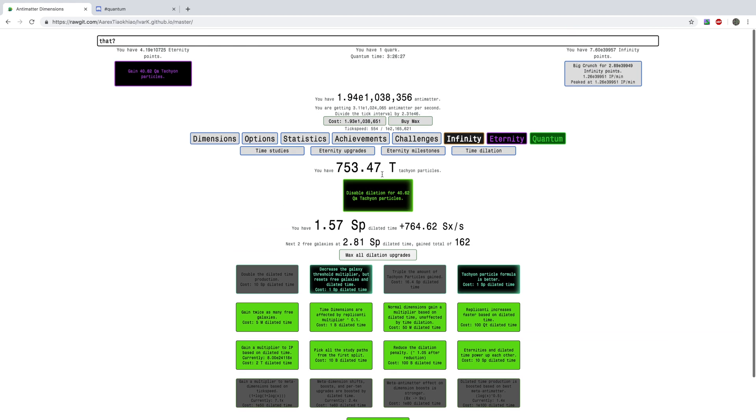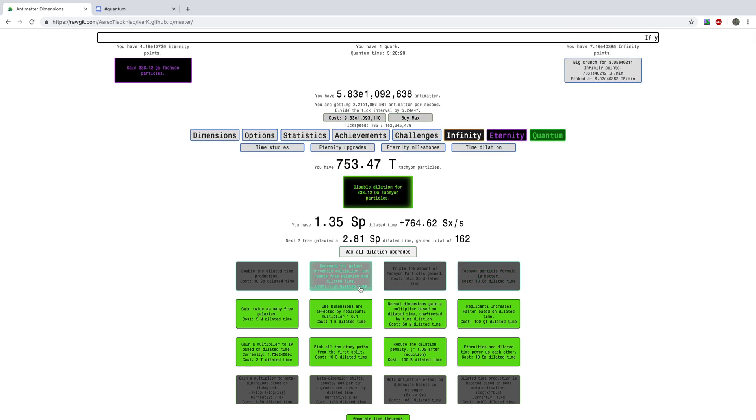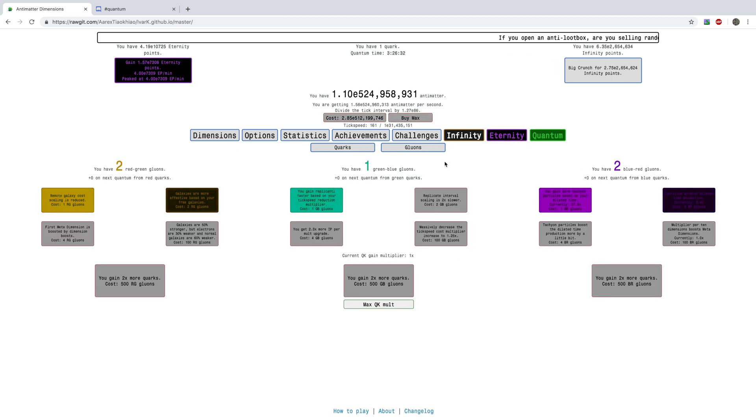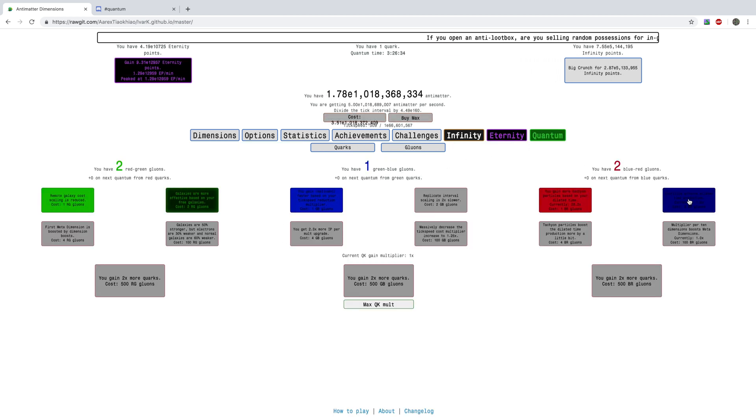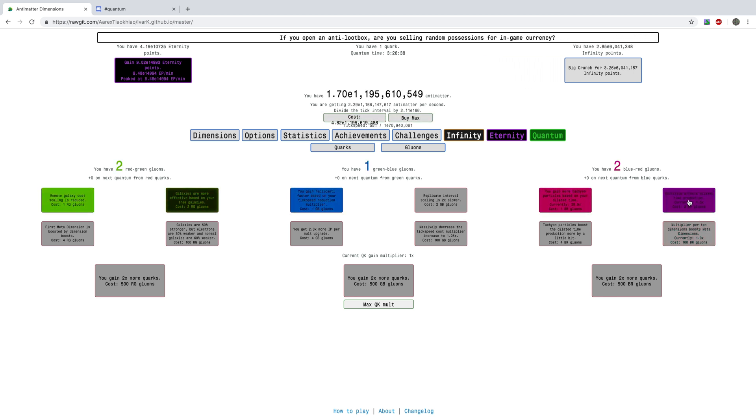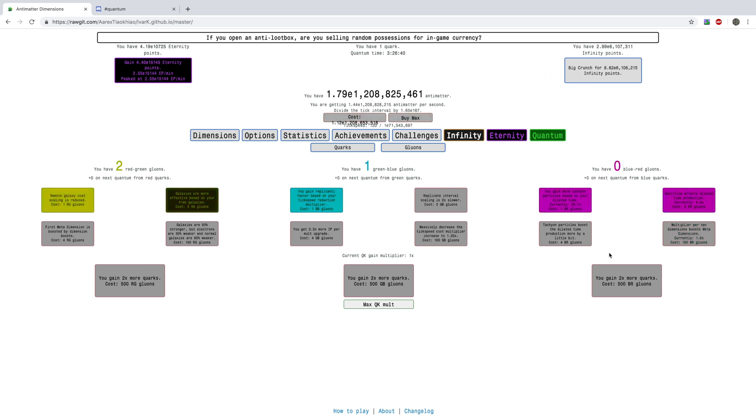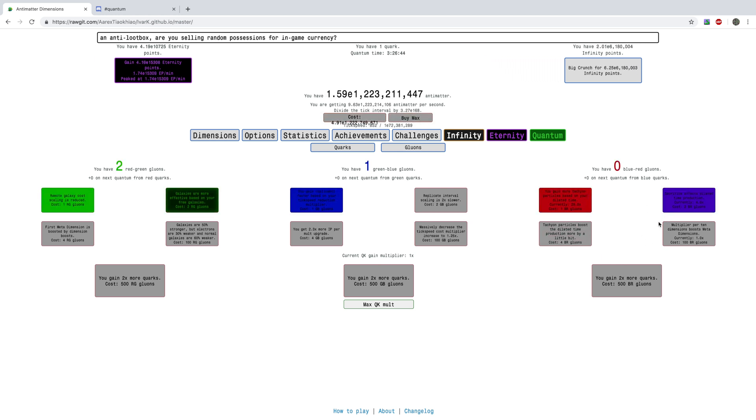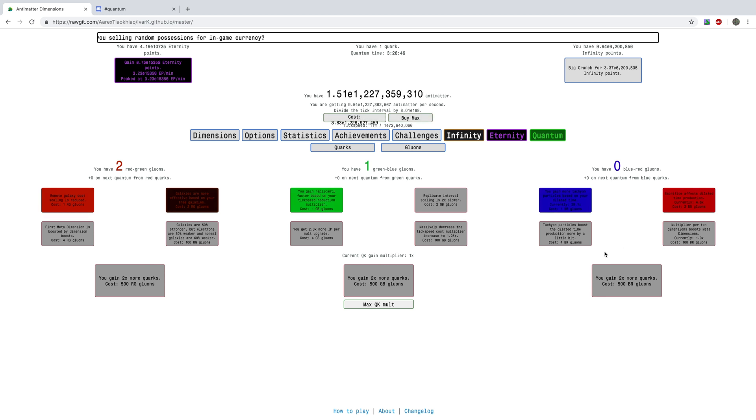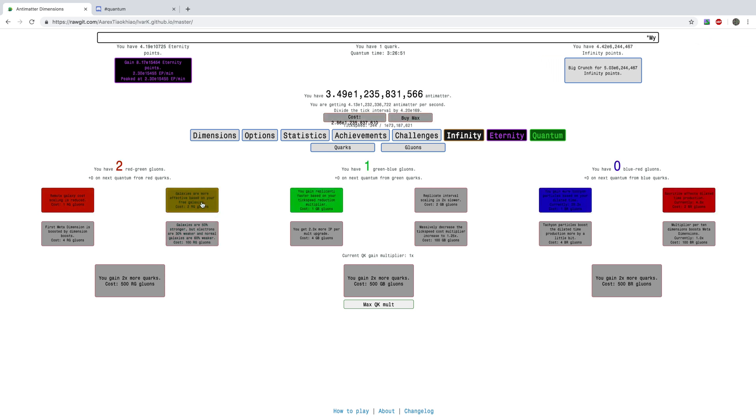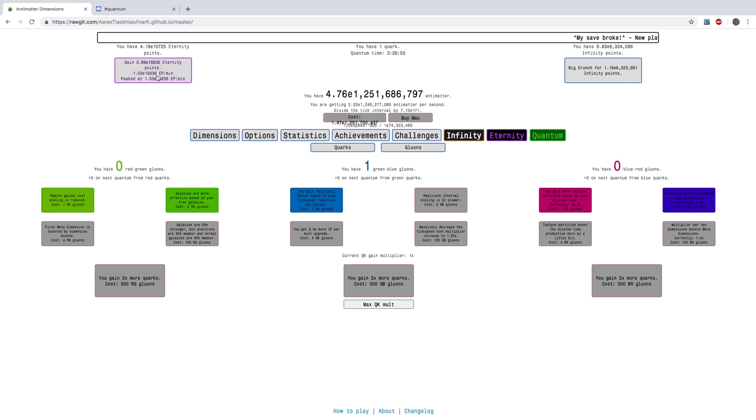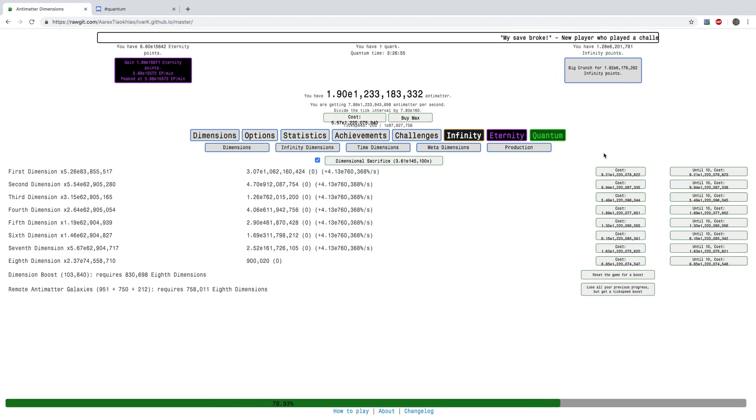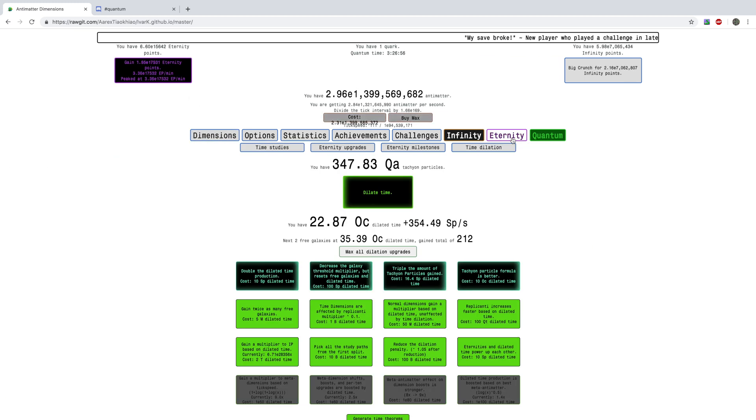So look at this, I'm just getting all these upgrades everywhere. Here we go, so here are the glue-on upgrades. Sacrifice effects dilated time production, so this is going to give me, it starts at about, it starts pretty insignificant but it gets up to like 70 to 80 times when you hit later mastery studies. And this is galaxies are more effective based on free galaxies, this should give, okay that wasn't very noticeable, but I think that should give a good boost to my eternity points.